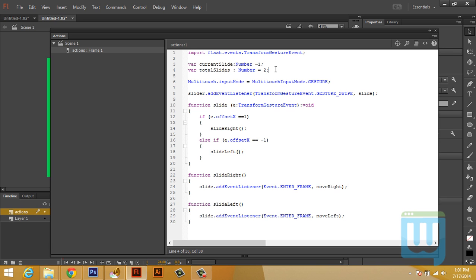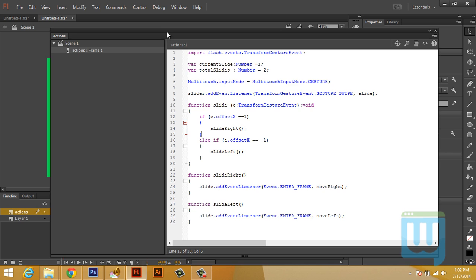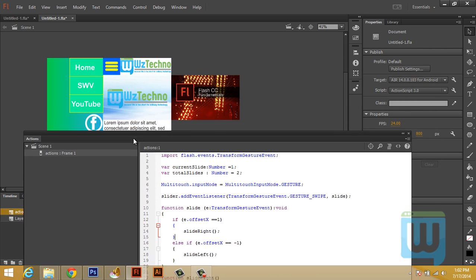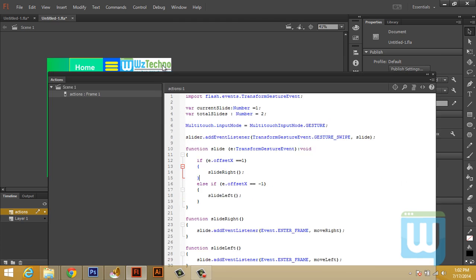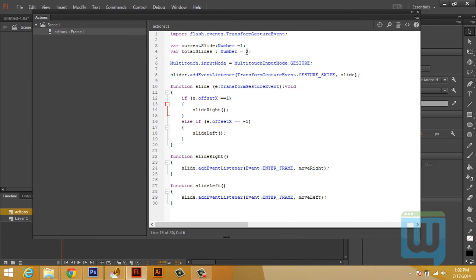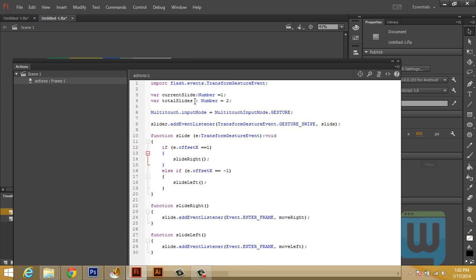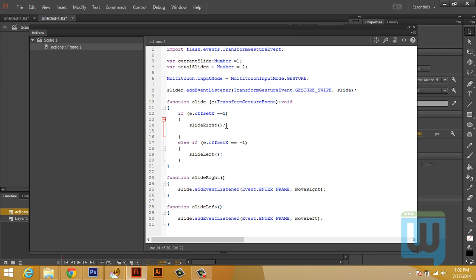Now I could have done this without using variables. I could have just used if it is less than two and if it is equal to two in these two statements. But I am using variables so that if later on you decided to add more gallery items to your slider, more images, you can simply do that by attaching first the image to the right here and simply changing the number of total slides to three or four or five or however much you want.